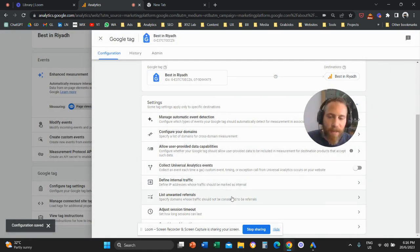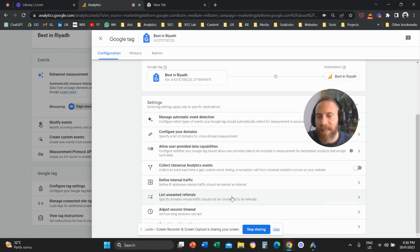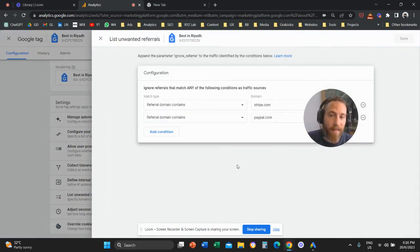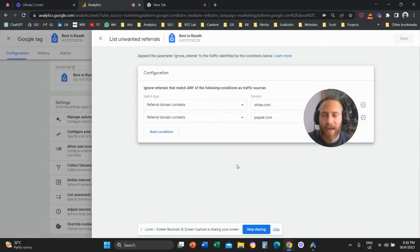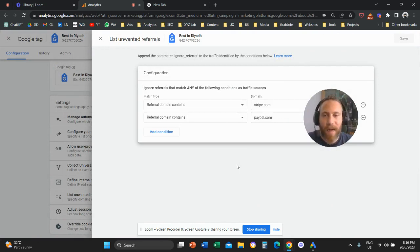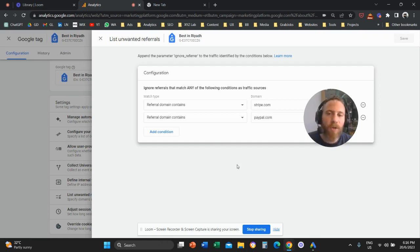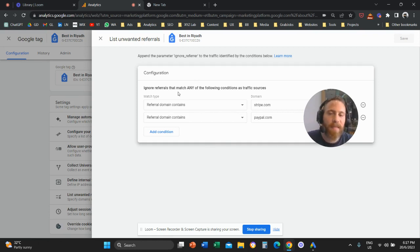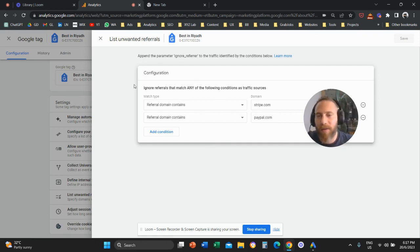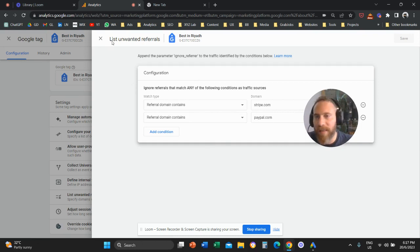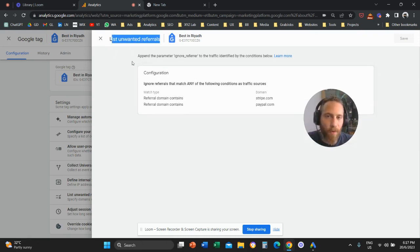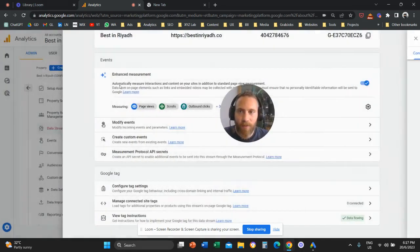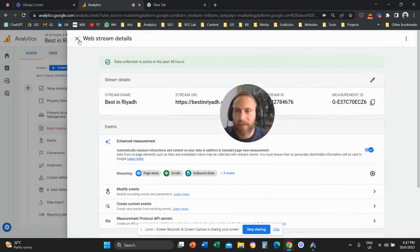So now that you listed the unwanted referrals, every time that there is referral traffic from Stripe, PayPal or any other website that is not a referral, it's internal traffic or it's some sort of traffic that you don't want to be included under referrals. This traffic is not going to basically come under your referrals in your report because you listed the unwanted referrals here on this table. That's it. That's how easy it is to list unwanted referrals.